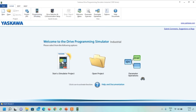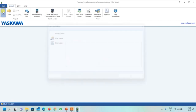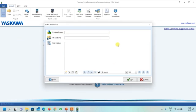There is a 'Start Simulator Project,' 'Open Project,' and 'Parameter Operations' option. First, click on 'Start Simulator Project.' You can create a new project by clicking New. A dialog box will open asking for a project name - write 'VFD1' - and a username, which you can set to anything. Then click OK.